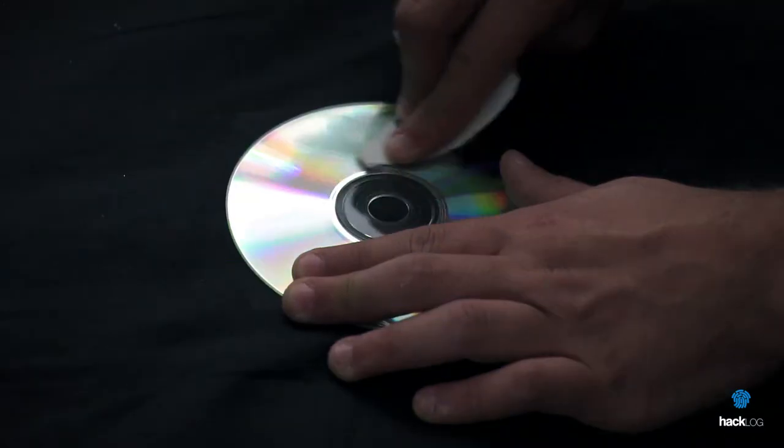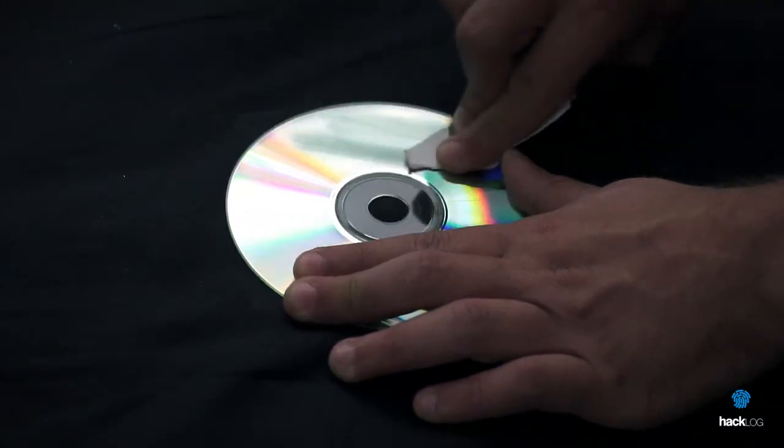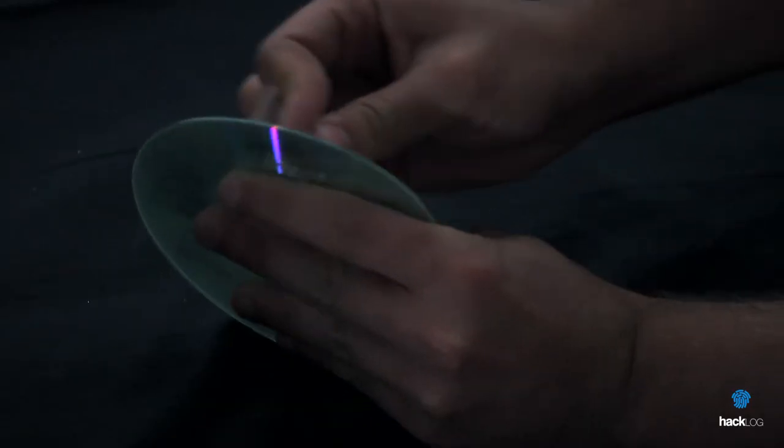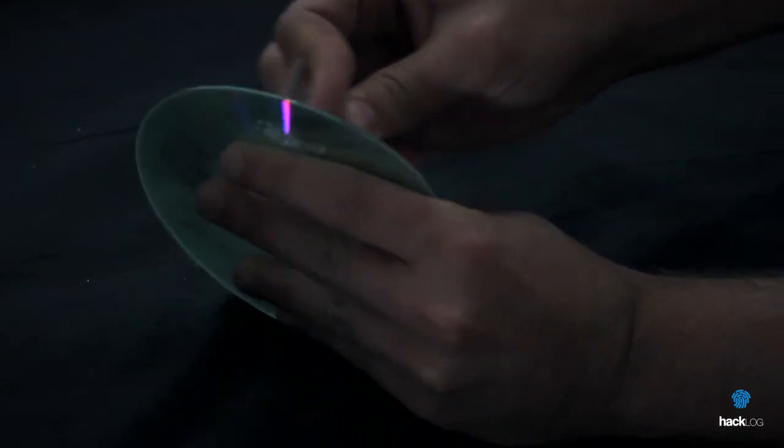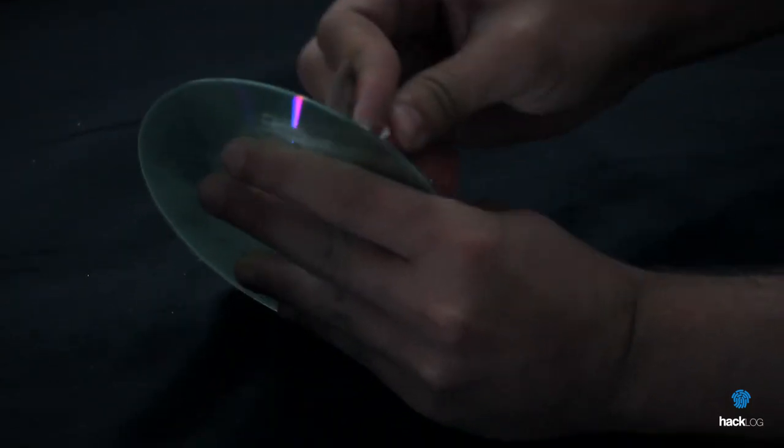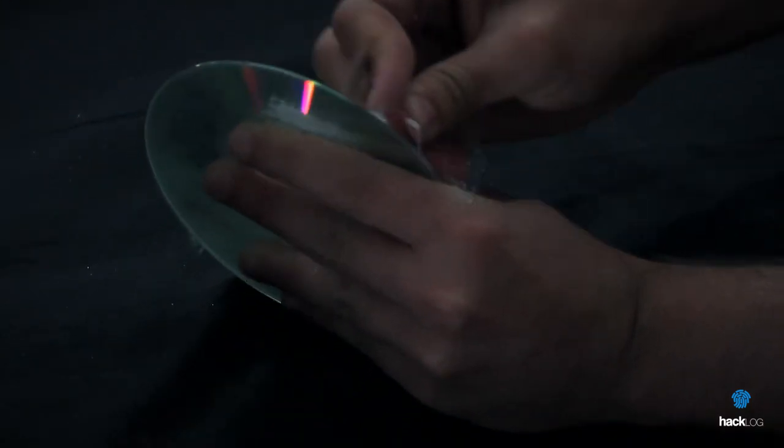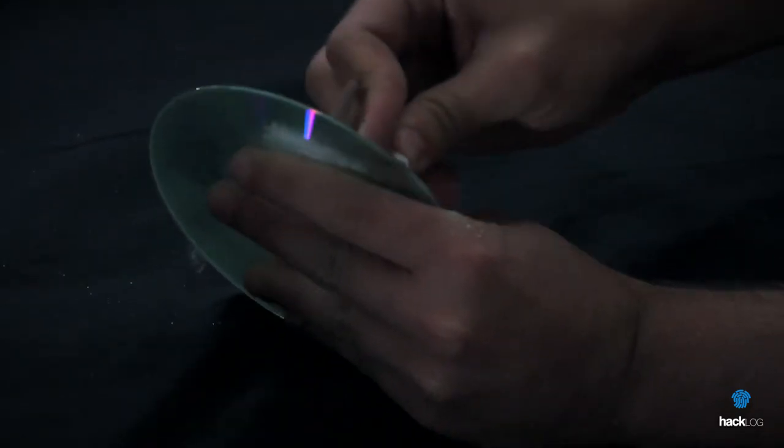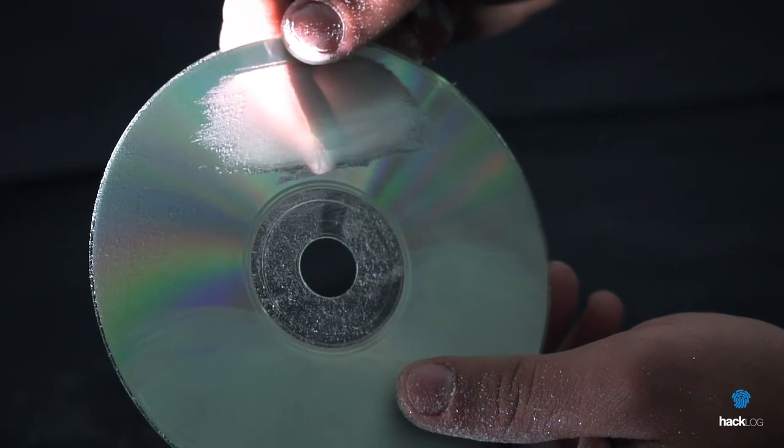On CDs and DVDs, just simple abrasive paper. With a couple of passes, the mirror surface layer should go away like ash.